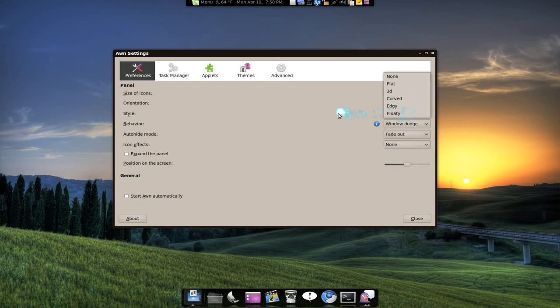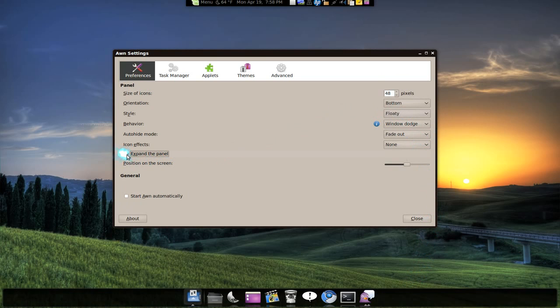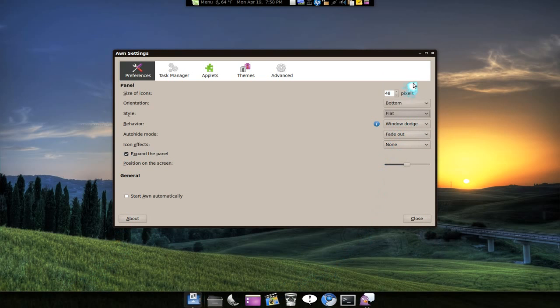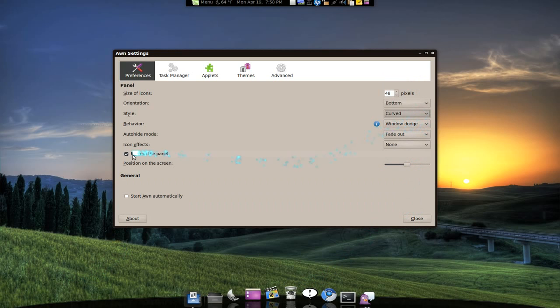But another thing you can do is actually expand it. You see how you expand that? It'll probably look better with the flat one, right? But I like curved and let me undo that one.